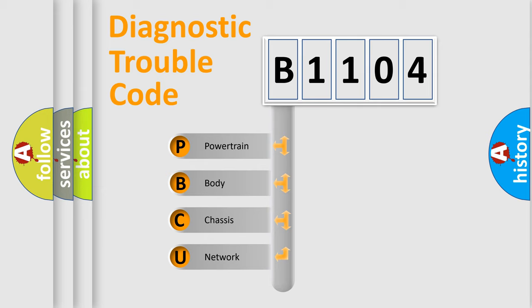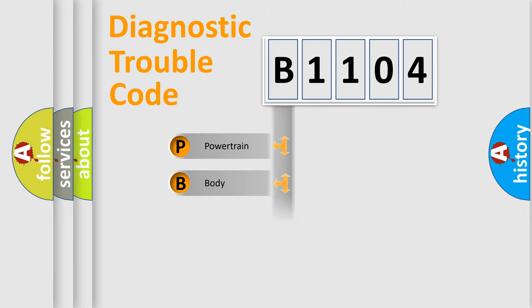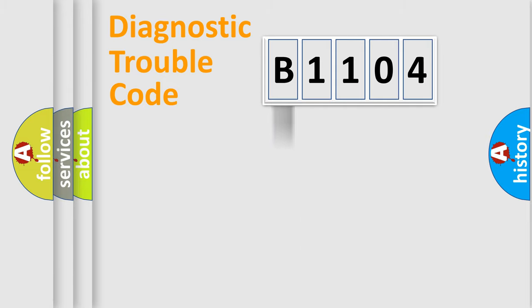We divide the electric system of automobile into four basic units: powertrain, body, chassis, and network. This distribution is defined in the first character code.